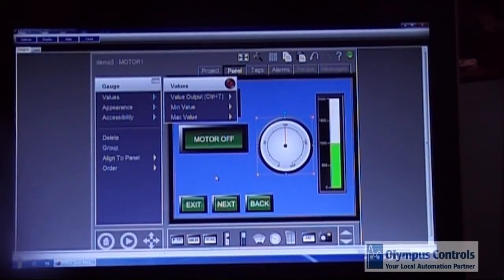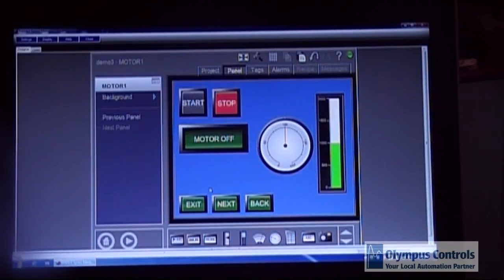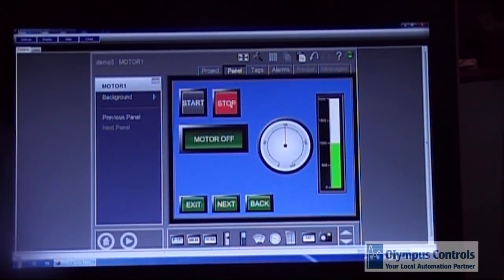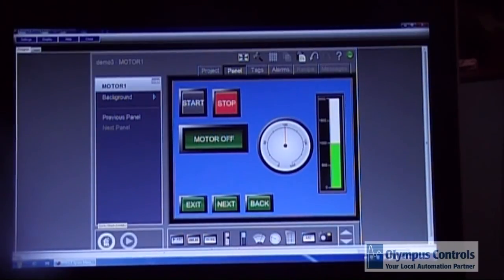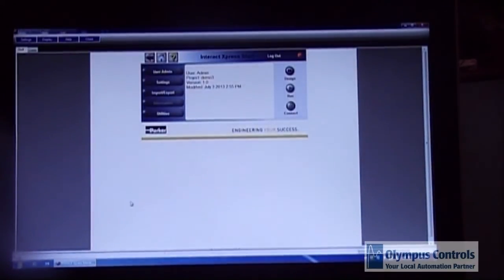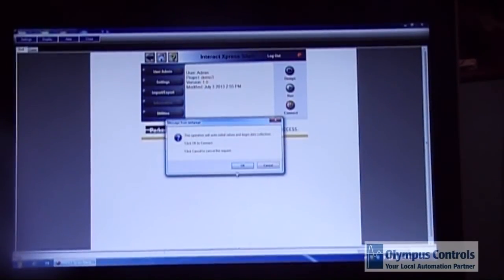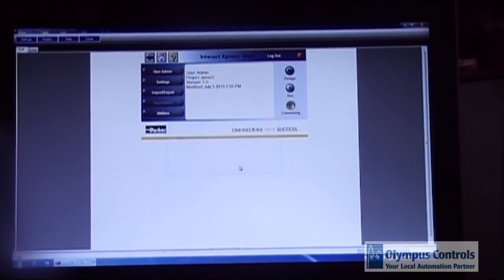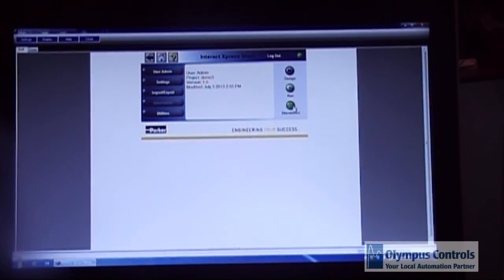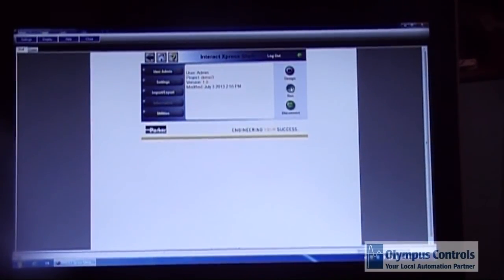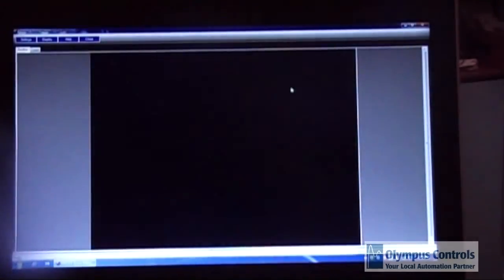Now I'm going to go back to my home. I'm going to connect back to the PLC and I'm going to go into run mode.